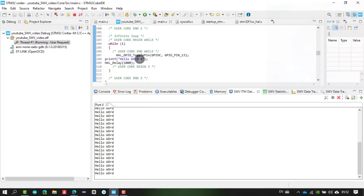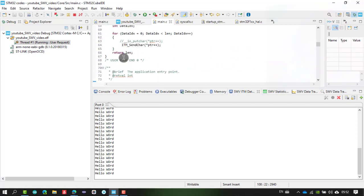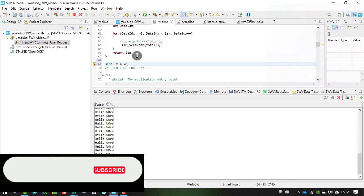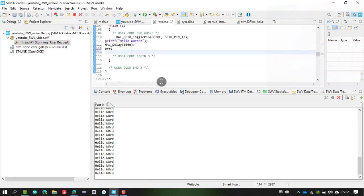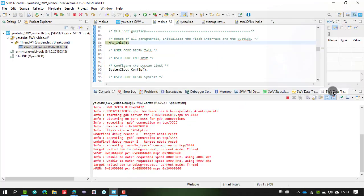That's how you use printf via the ITM trace. You can print any strings this way. Now let's also monitor variables. I'll declare a variable: uint8_t a = 0, and increment it with a++ inside the while loop. This is a variable that will be monitored and its value observed as it increments. Terminate and relaunch the debug session.